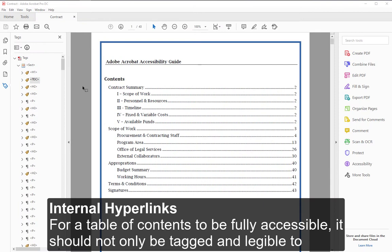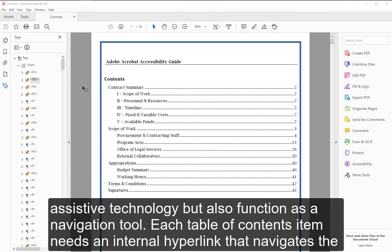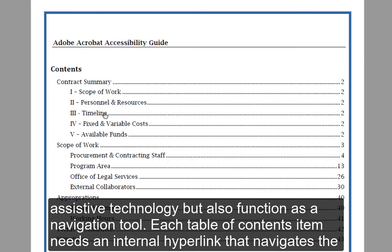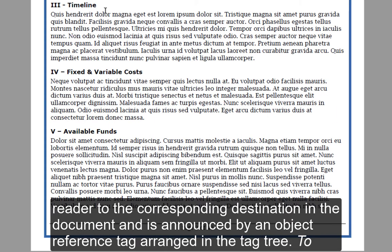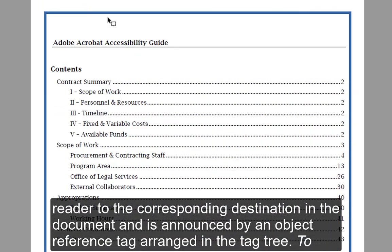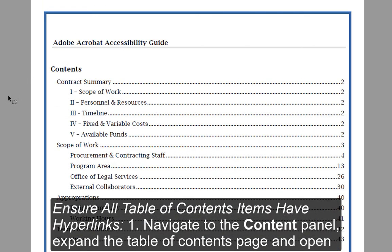For a table of contents to be fully accessible, it should not only be tagged and legible to assistive technology, but also function as a navigation tool. Each table of contents item needs an internal hyperlink that navigates the reader to the corresponding destination in the document, announced by an object reference tag arranged in the tag tree to ensure all table of contents items have hyperlinks.